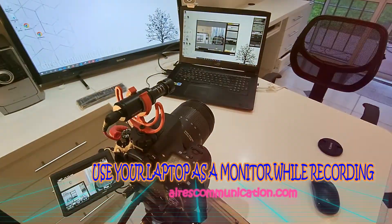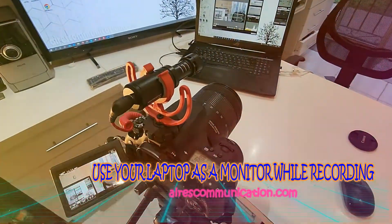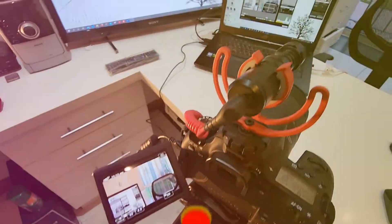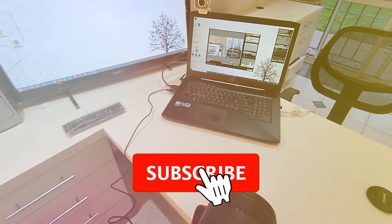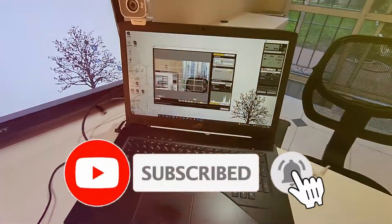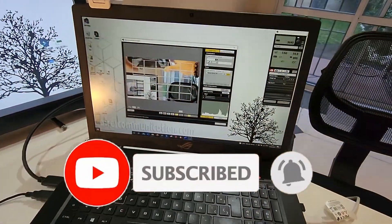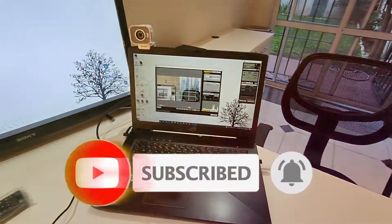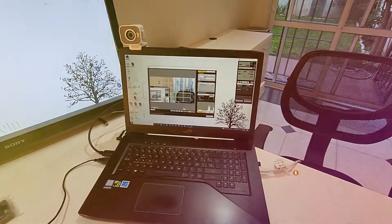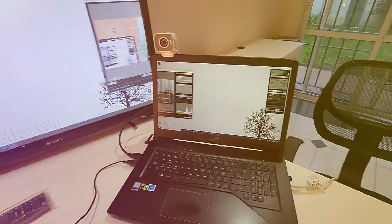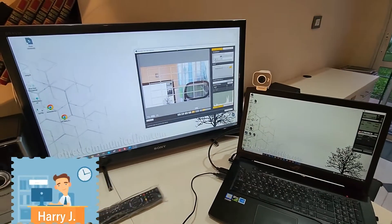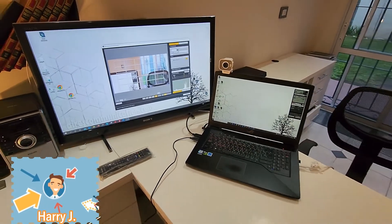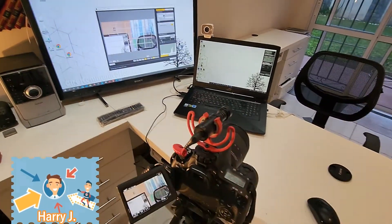Hi, this is Harry from Ask Communication. I'm back with another video. In this video, I'm going to show you how you can connect your Canon DSLR to your computer to watch yourself while you are recording.